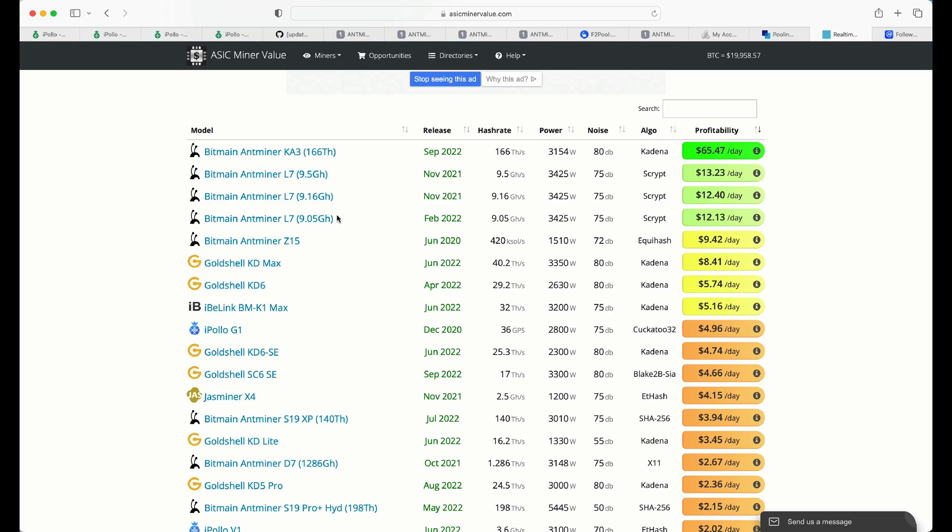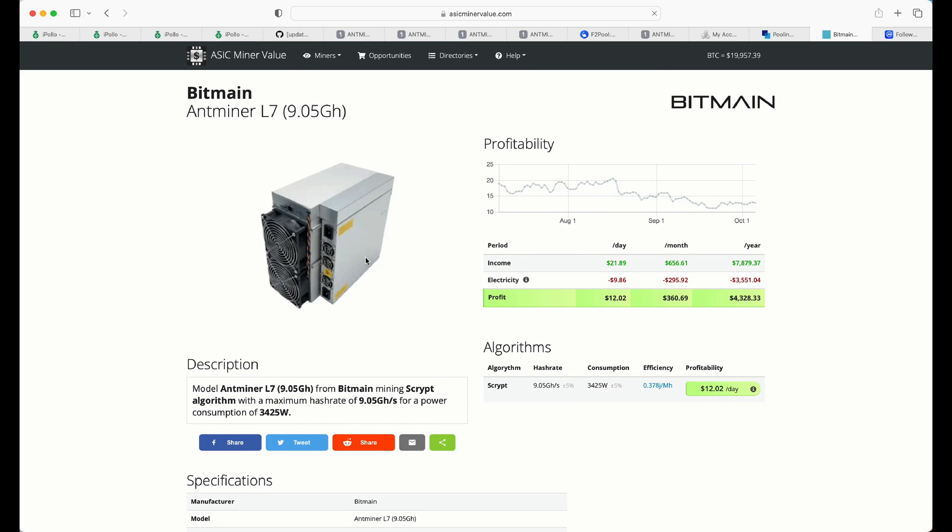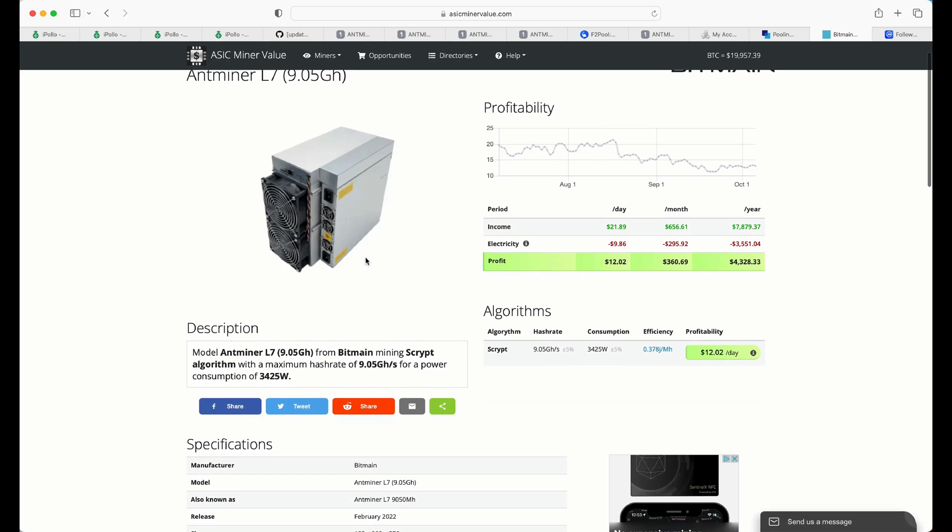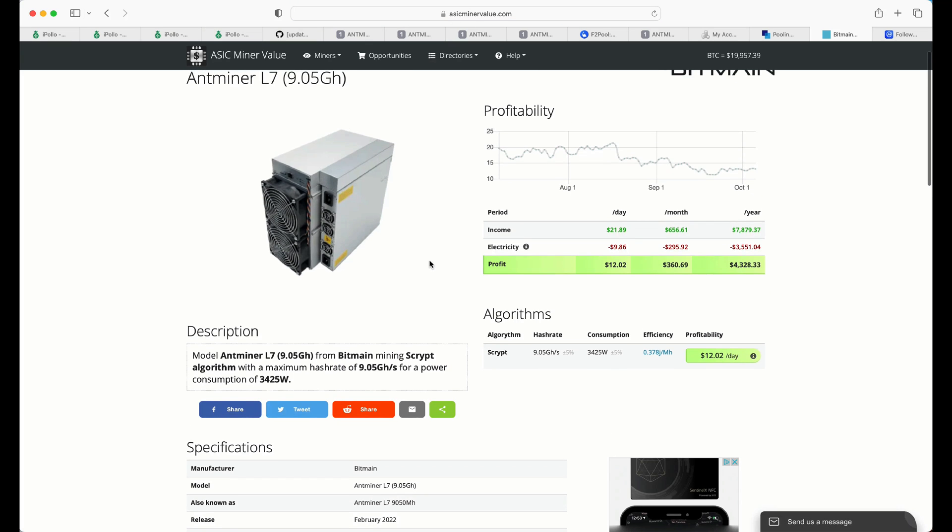So, I'm going to go back a few months or so ago here, probably about four and a half months, when I purchased my first L7s. And I was making a decision of what it was I was going to buy, and first of all, I looked at profitability. And it was much higher than it is today, but still, consistently, after electrical for me, and this is going to be different with everybody, I'm about just over $12 a day.